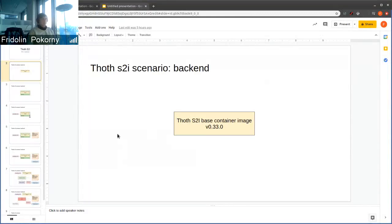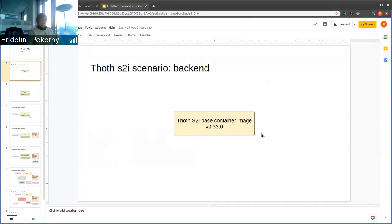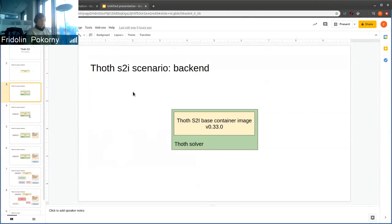That's something we've already provided, but we have a new restructuring of how things work in TOT. Right now, we use this S2I-based container image to create a TOT solver.